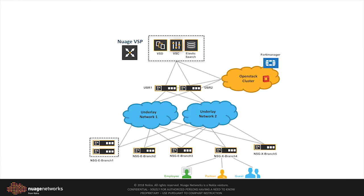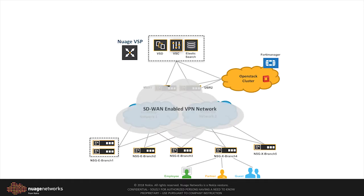Consider a typical deployment of a multisite SD-WAN VPN deployed across two isolated network underlays managed by the Nuage Underlay Border Router.